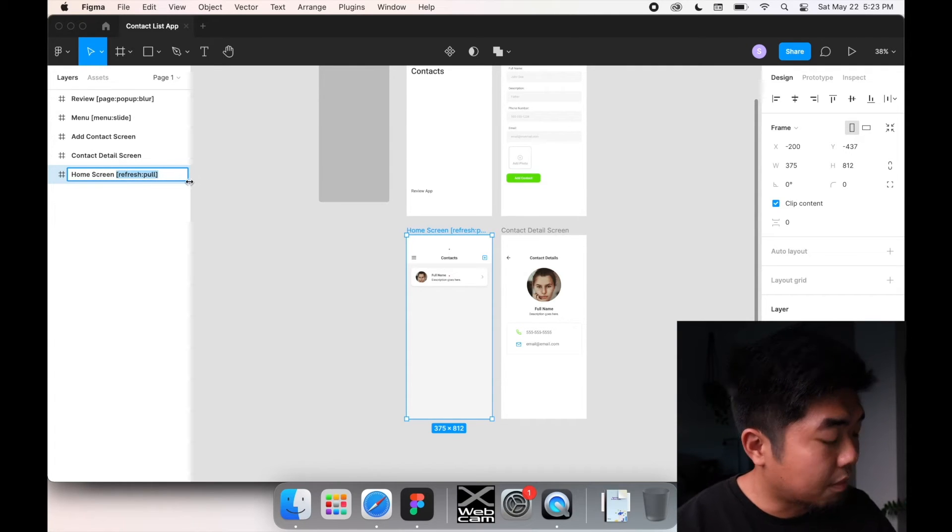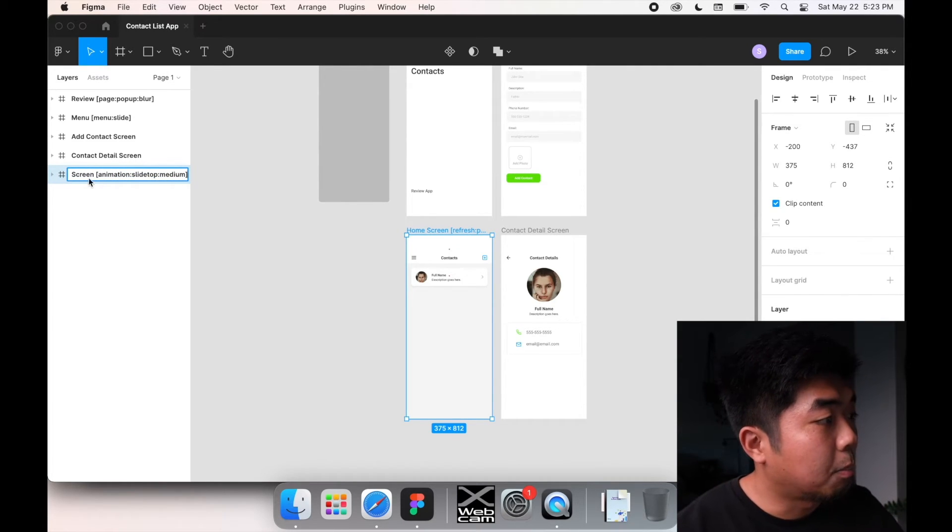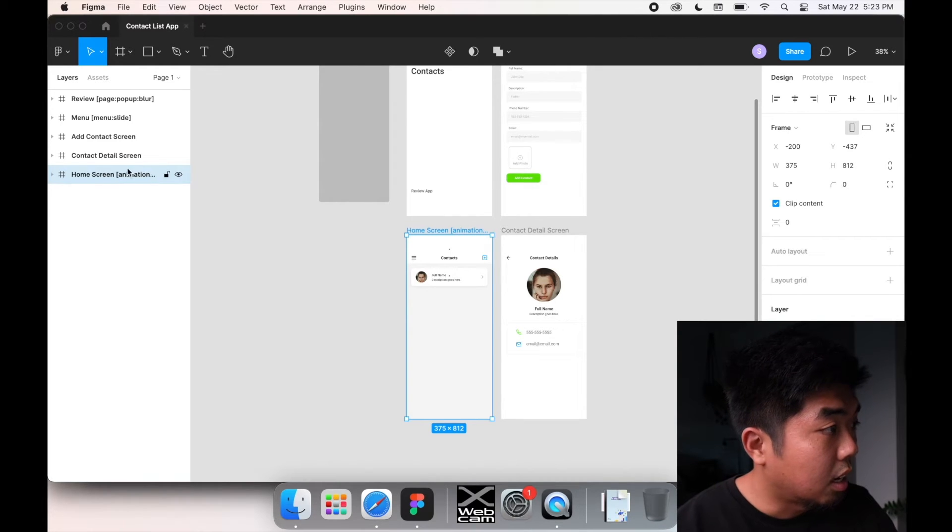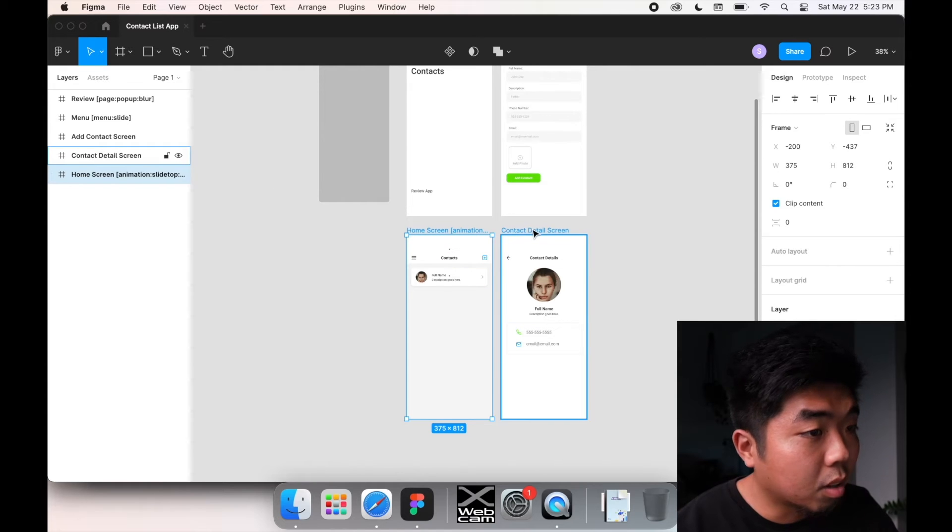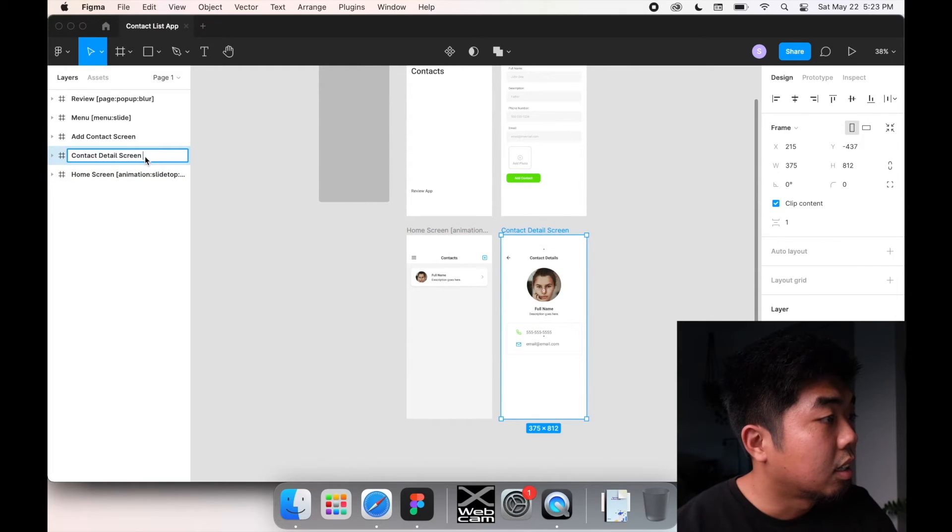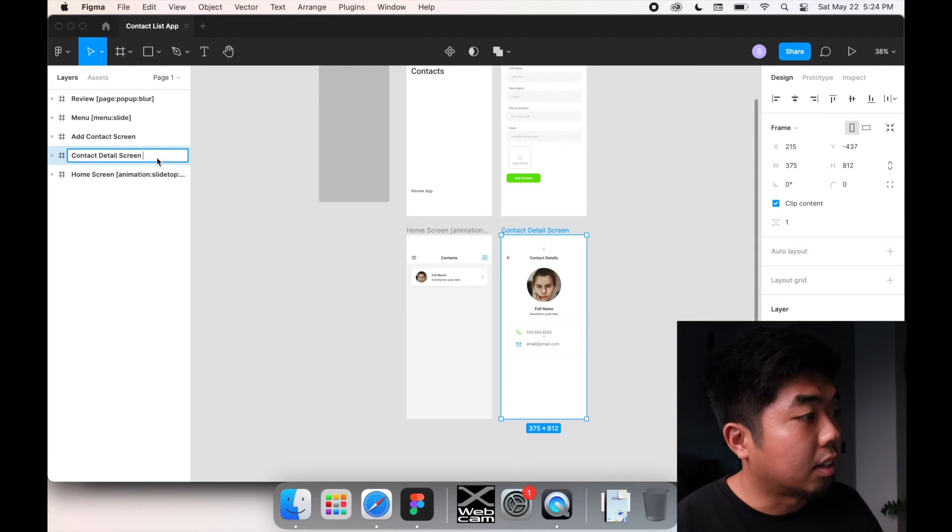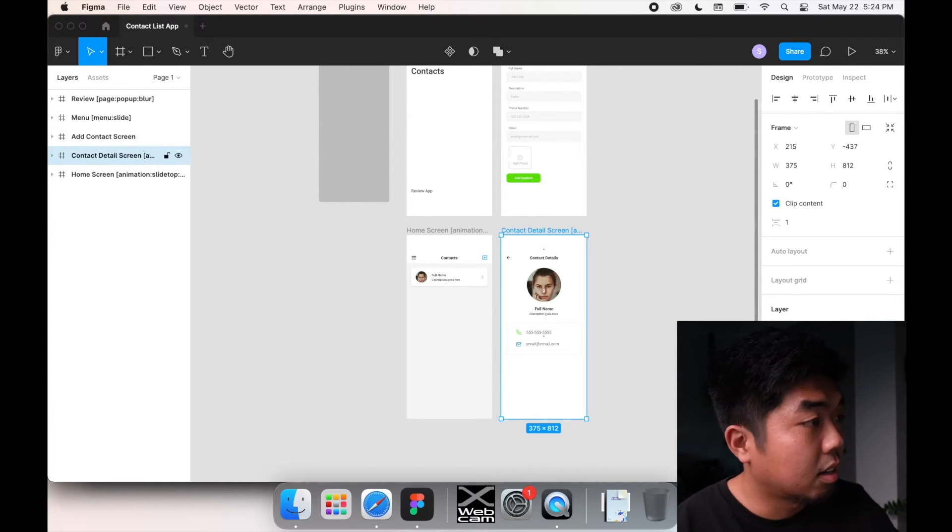I'm going to take out that for now because we don't need it there. And I'm going to paste that after the title of my home screen. I also do want it on the detail screen because I want everything to kind of slide on up. So paste that there.